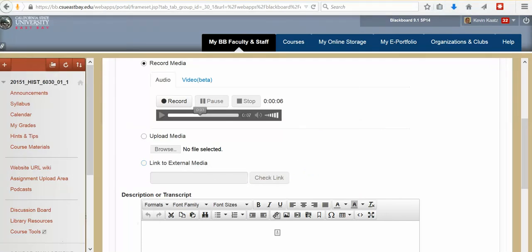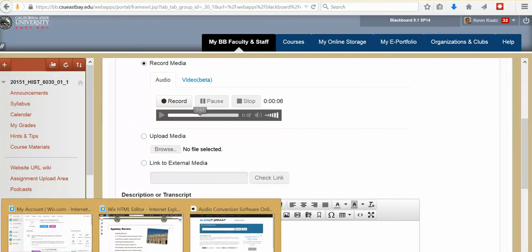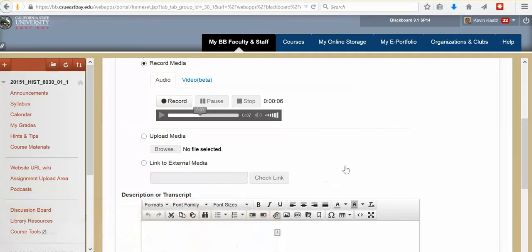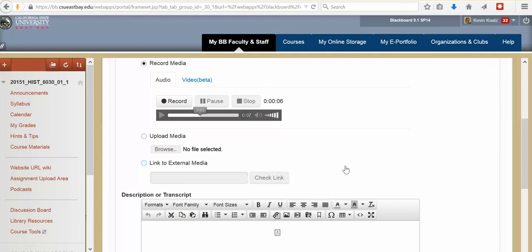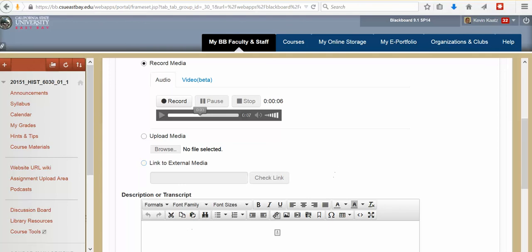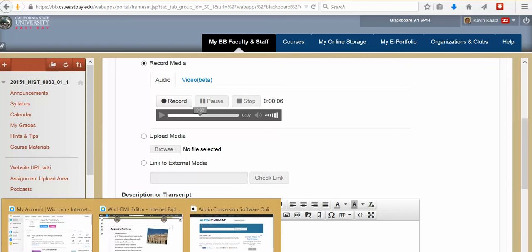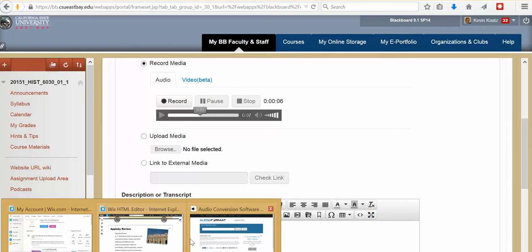Now as I just mentioned you cannot save a wav file into Wix. So what you need to do is convert that. And easiest way to do is to go to the site called audio format dot com. And I sent the link to everyone this morning. And to have it convert from wav to mp3 which is the standard audio that most websites use.